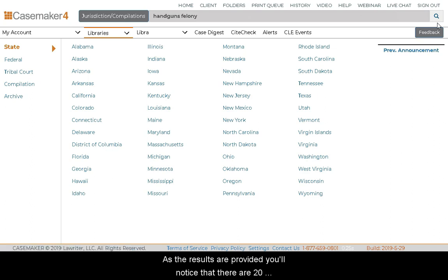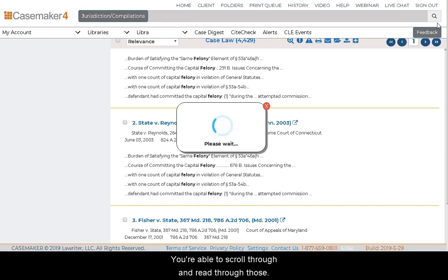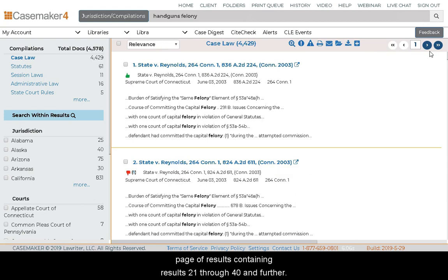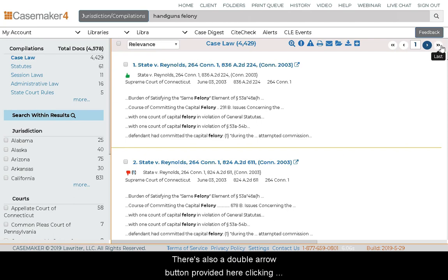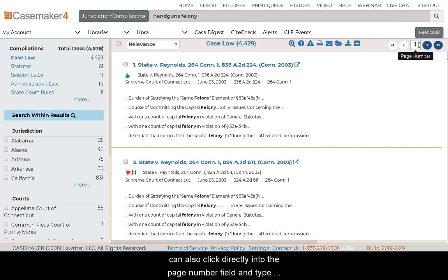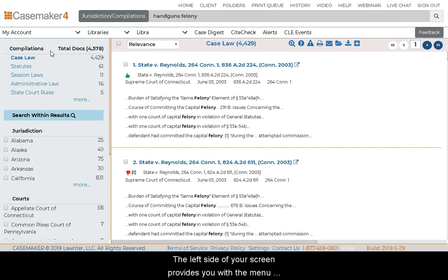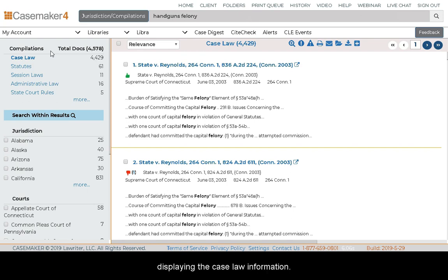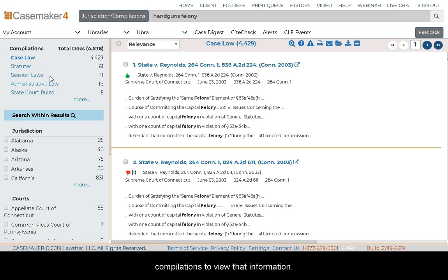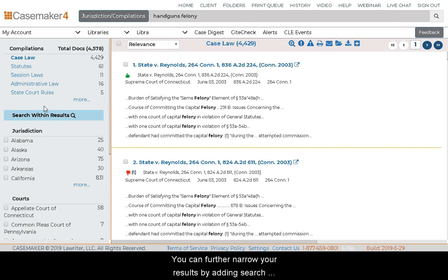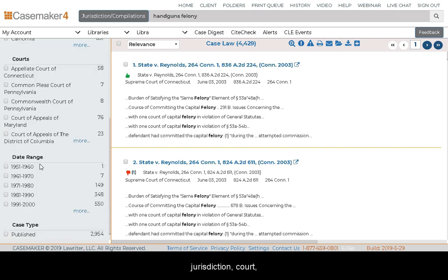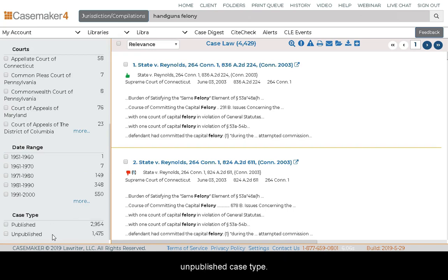As the results are provided, you'll notice there are 20 results per page. You can scroll through and read those, or click the arrow through the Search Results field to proceed to the second page containing results 21 through 40 and further. There is also a double arrow button that takes you to the last page of results, and you can also click directly into the page number field and type a page number to go directly to. The left side of the screen provides a menu to further narrow your results. At the top you'll see the various compilations listed — Casemaker defaults to displaying case law information, but you can choose statutes, session laws, or other compilations. You can also narrow results by adding search criteria such as a specific jurisdiction, court, date range, and case type whether published or unpublished.